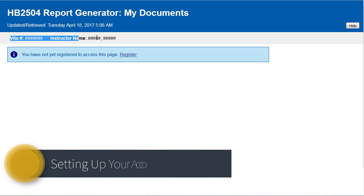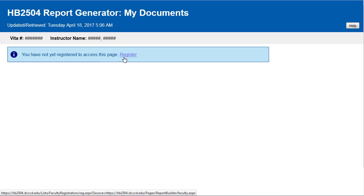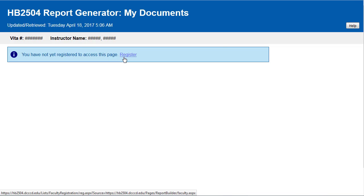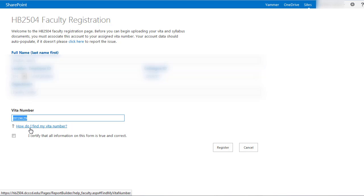Setting up your account. When you navigate to the syllabus upload tool for the first time, you'll see the following screen. You'll need to click on the register link in order to finalize setting up your account. Once the page finishes loading, you should see your information populated on the screen. If the text box for VITA number is empty, fill in your VITA number in the space provided. Next, select the certification checkbox and click the register button to complete your account setup.